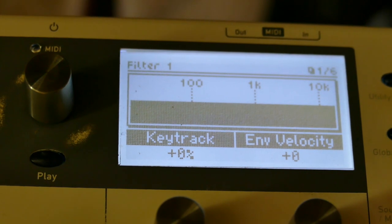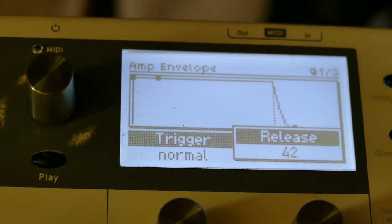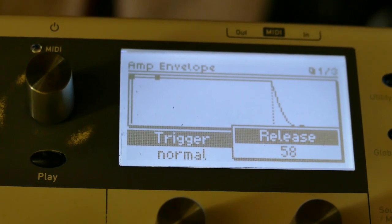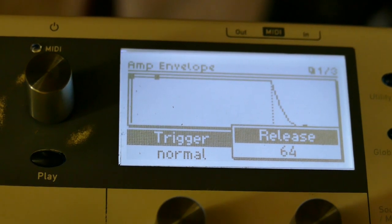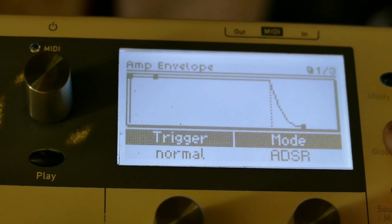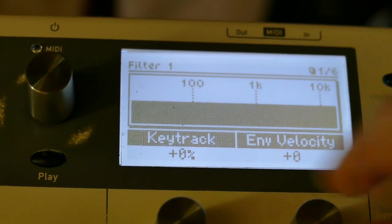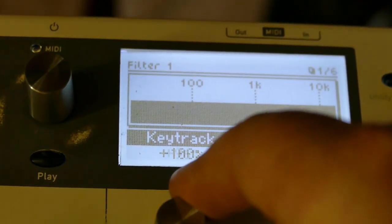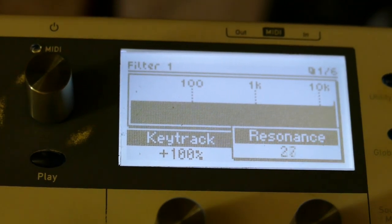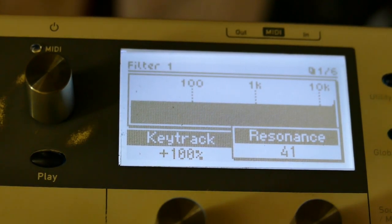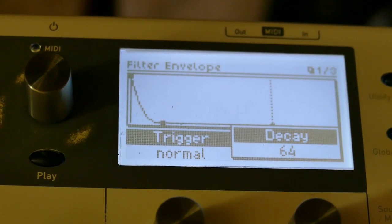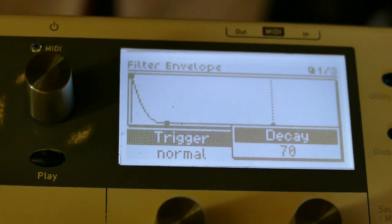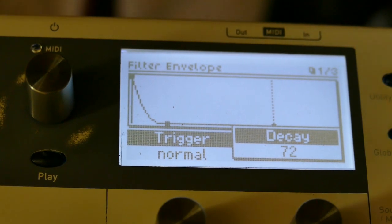We're going to bring in the filter envelope, which means I'm also going to have to bring in the amplitude envelope and add a release to it — release is 64. Go to filter envelope, set key tracking to 100%, resonance to 42. Go to the filter envelope for a second, set this to 72, release to 64.